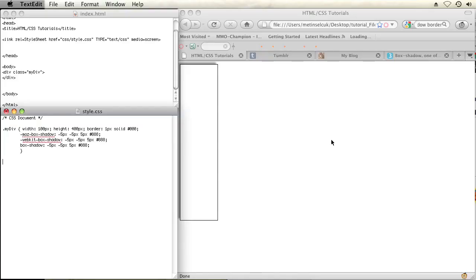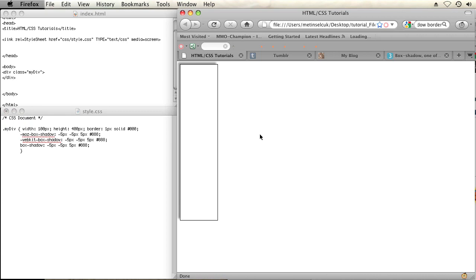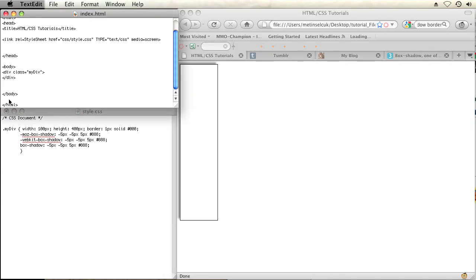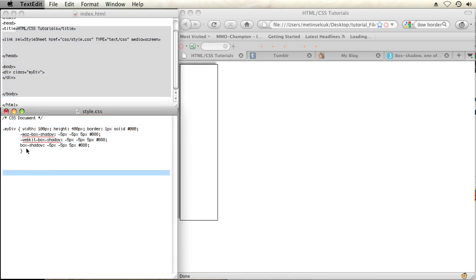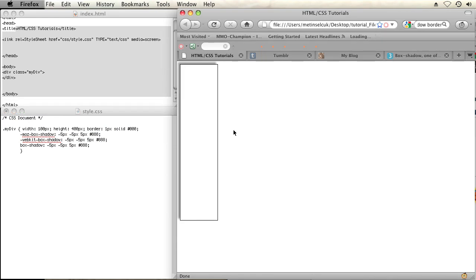So right now I have three files opened up in my computer. I have Firefox that is displaying my local HTML file that I have here opened up in a text editor, along with an external CSS file, which is just another file in my text editor.